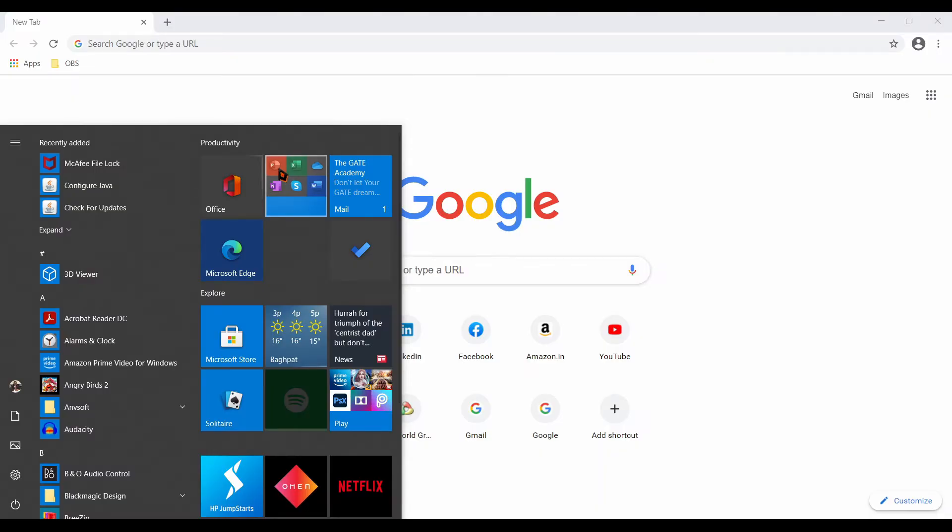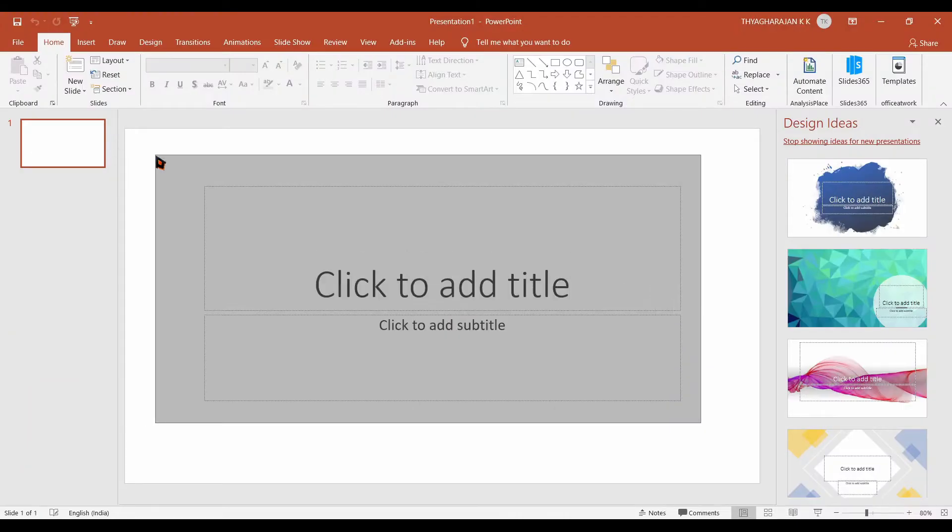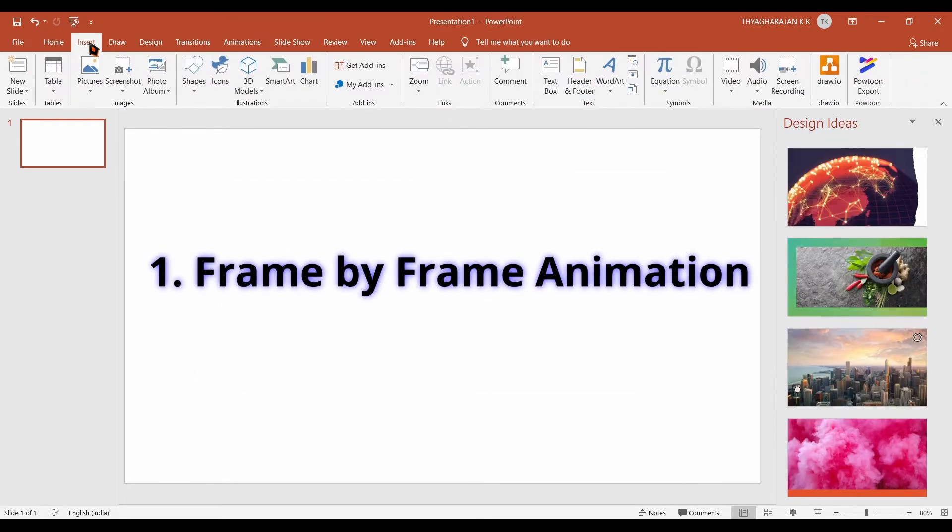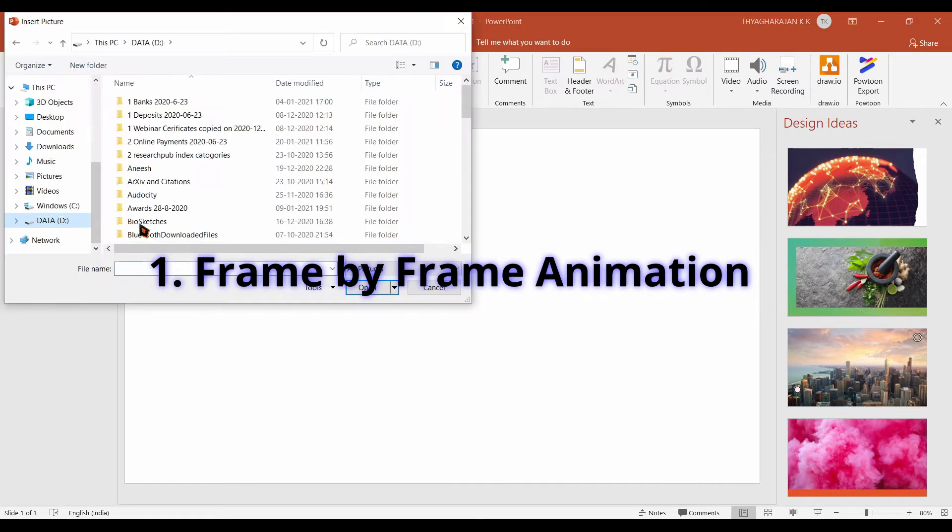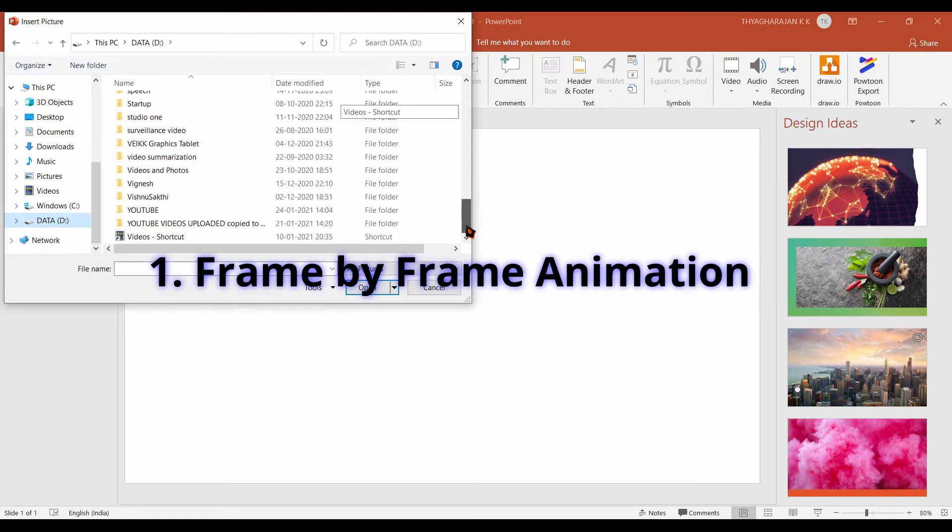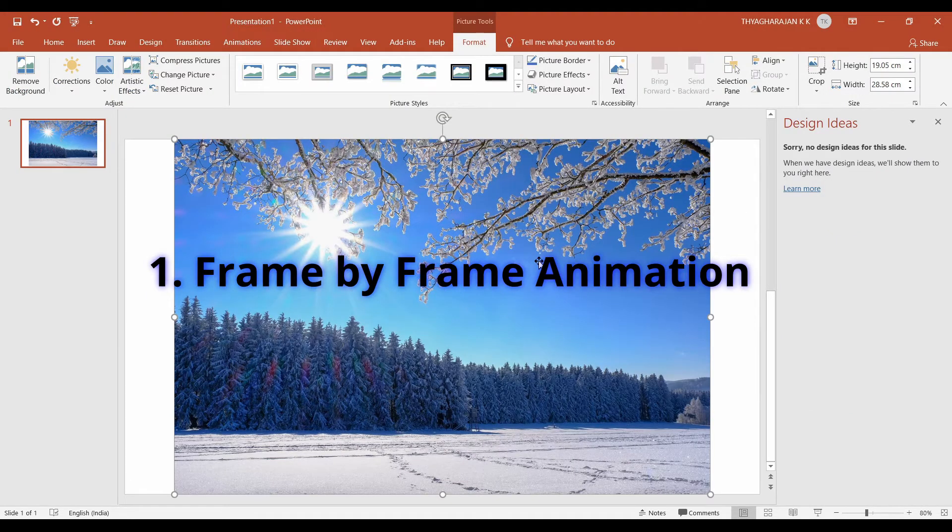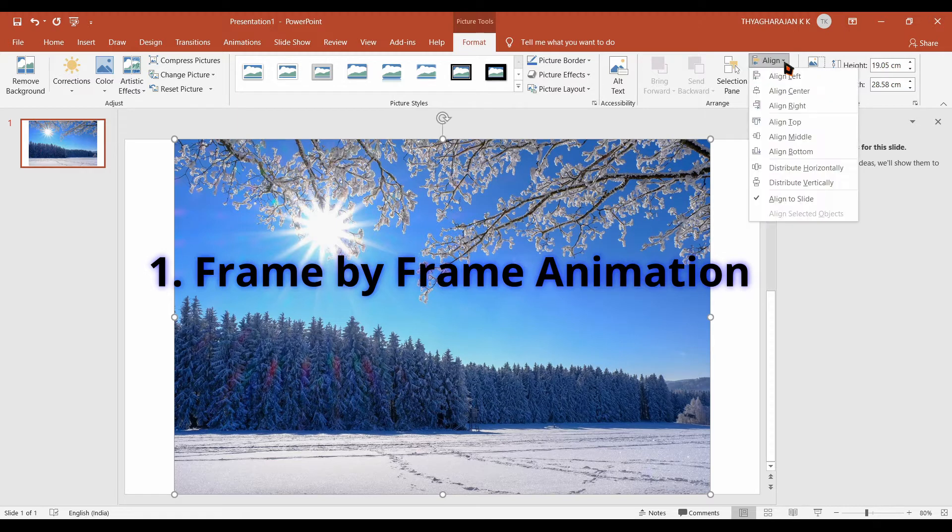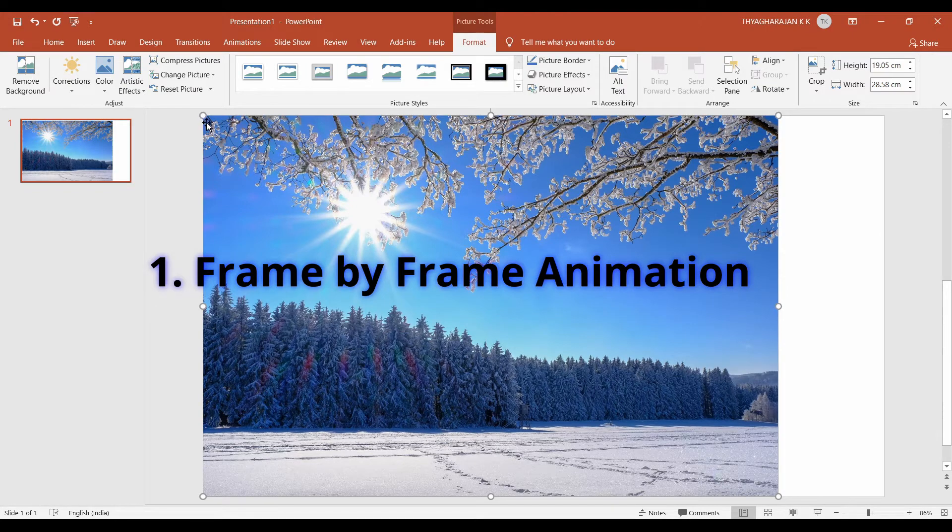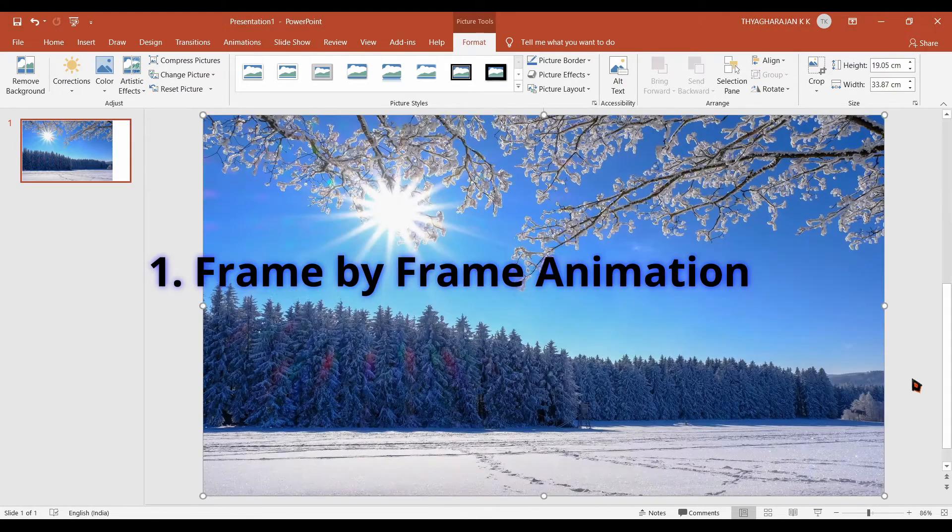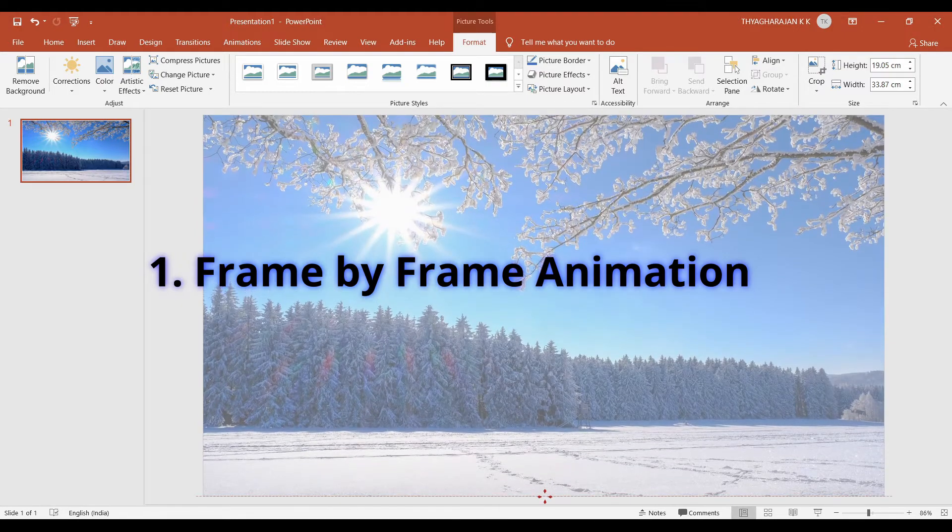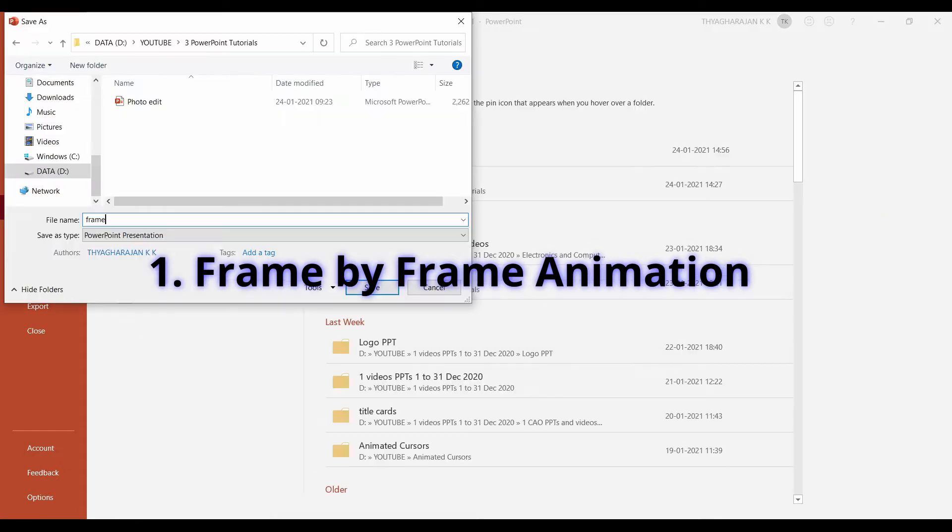Now open a new PPT. I delete this. Click on this insert tab. Choose this pictures button and also choose the option this device and insert the picture we have already downloaded. Now you ensure that the picture has been selected. Click on that. Then go to align and choose align left. So the top left corner of the picture will be aligned to the top left corner of the slide. Now you enlarge it so that the image will be covering the complete slide.